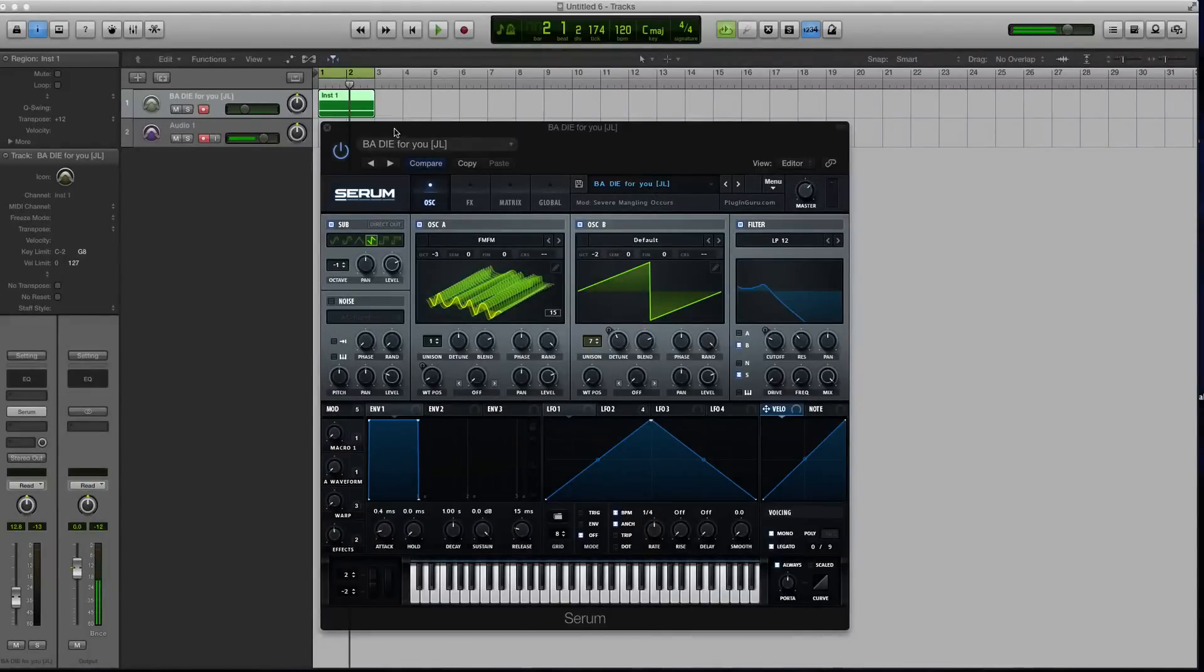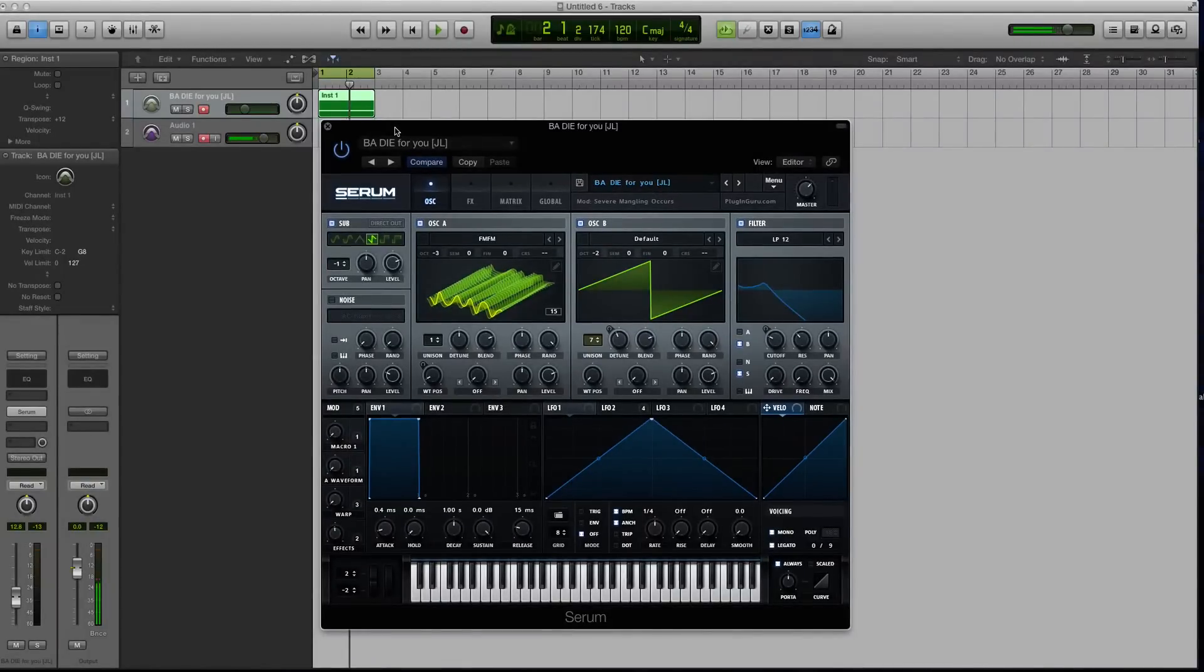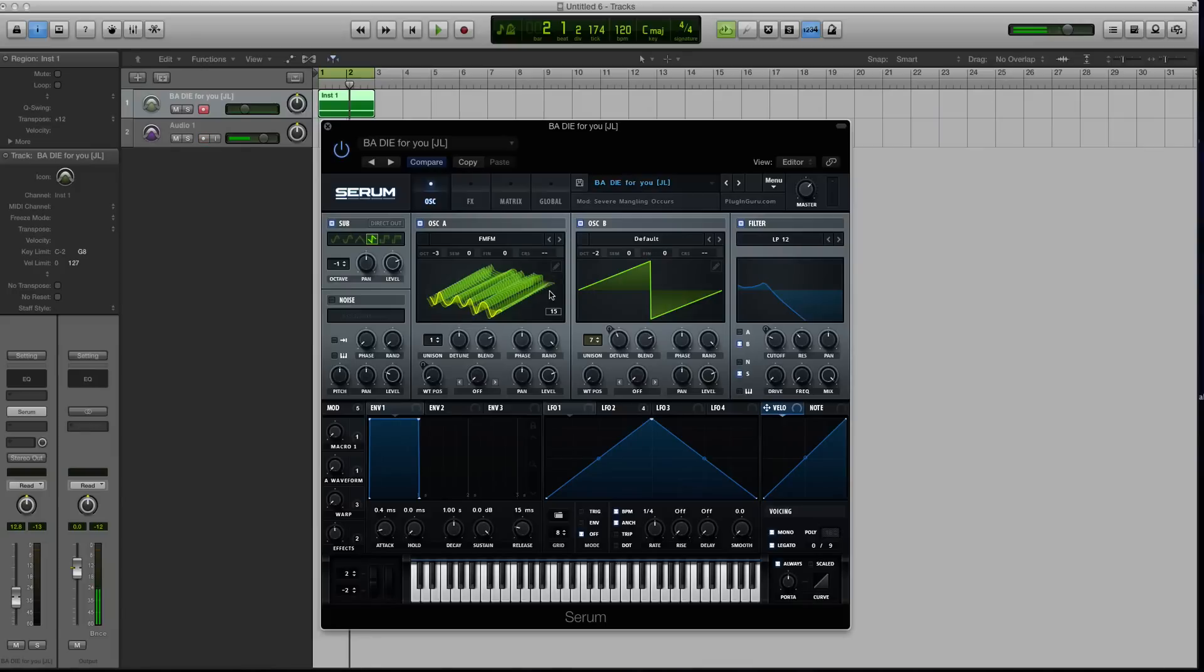Alright, welcome to the second part of this mini Serum tutorial course where we are going to be jumping into the actual wavetable editor itself.